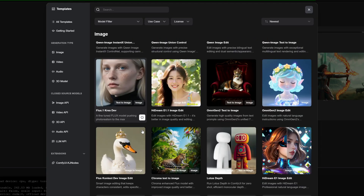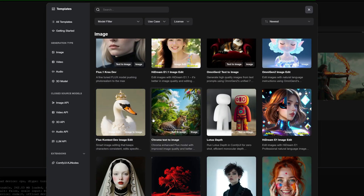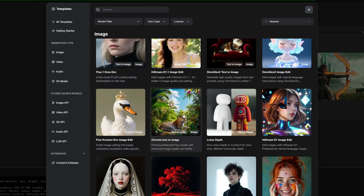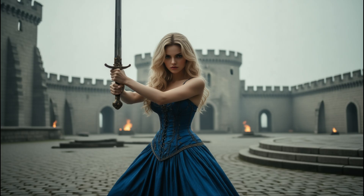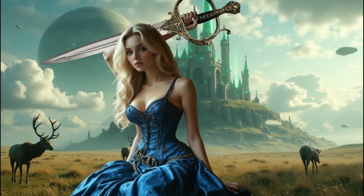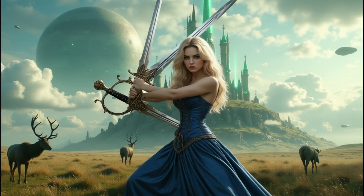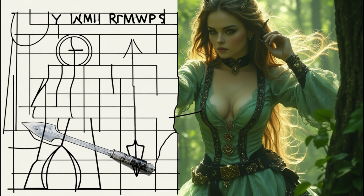We can generate characters and weapons with image generation tools, choosing whatever looks good to you. Next, we need the character to pick up the weapon. If you just write a prompt like 'have the character pick up the weapon' and generate it, it may work sometimes, but often it's a matter of luck and you may need many attempts to get the result you want.